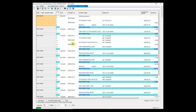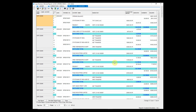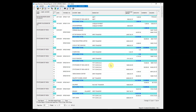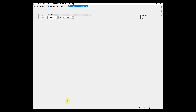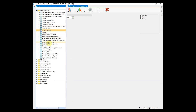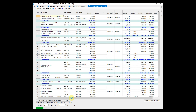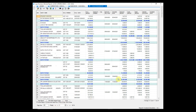The Cash Bank Book displays the receipts and payments made through cash and bank. The Collection Report displays the payments collected from customers through cash and check, and the amount adjusted against the bill amount.